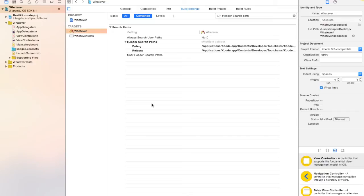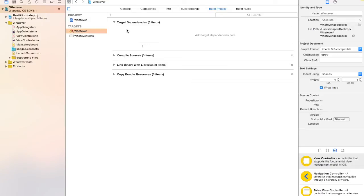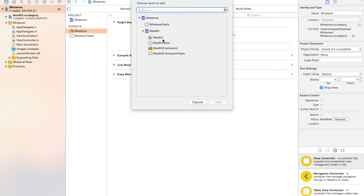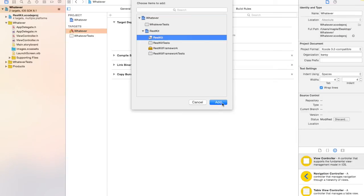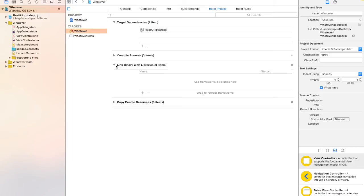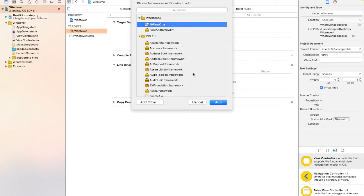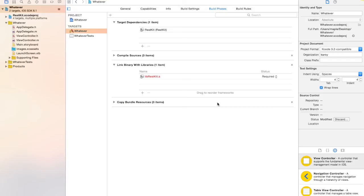Go to Build Phases, then click on the triangle next to Target Dependencies and click Add. Select RestKit and add it. That's done. Now click on 'Link Binary with Libraries', click Add, and add the 'RestKit.a' library.